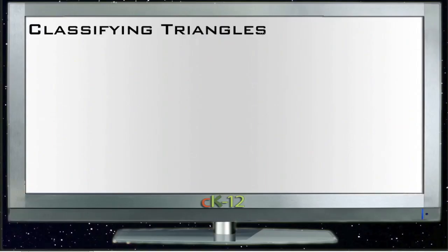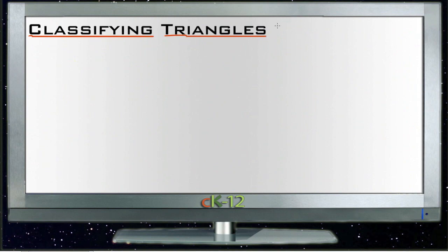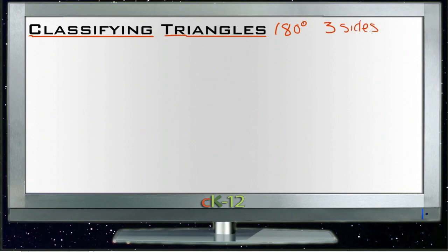There are two general ways to classify triangles: you can classify them by their sides or you can classify them by their angles. Either way, all triangles have 180 degrees and all triangles have three sides.